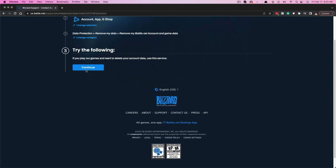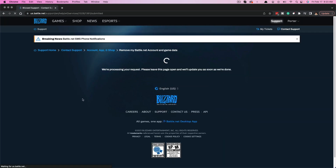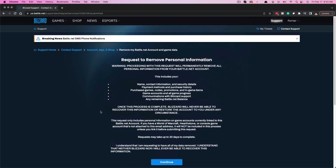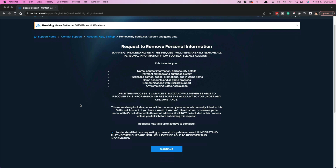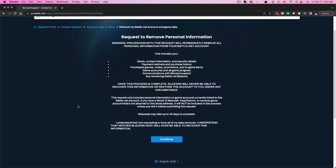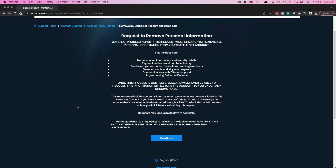Click the blue Continue button. It's going to give you a confirmation page where you need to check the box saying you understand that everything — including your username, game data, and account — will be deleted. If you go back to the previous page, you can also delete only specific game data, which will be listed in that sidebar. But if you're here to delete the account, this is the option.